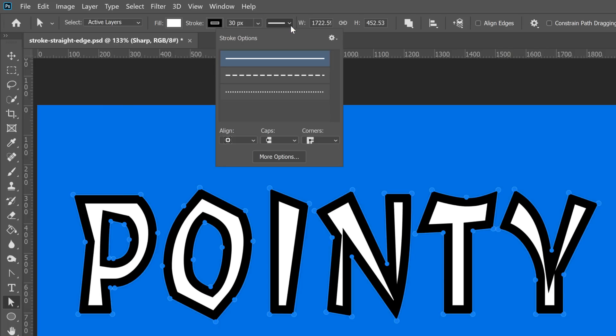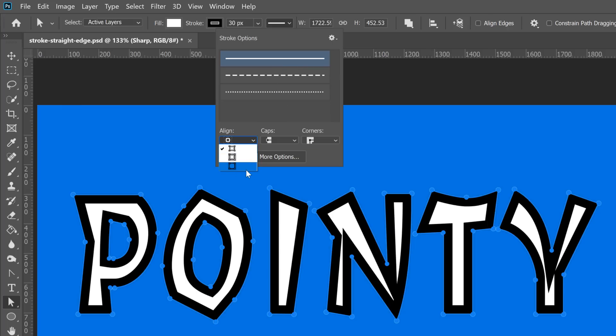But first, make sure that you have a solid stroke. Then, from the Align dropdown, select the Outside option, which is the bottom one on the list.